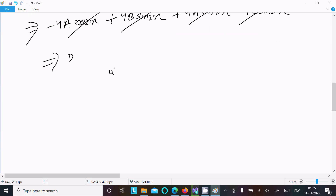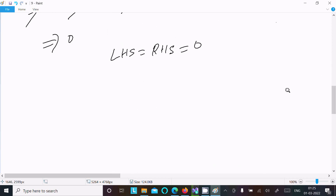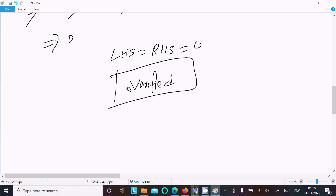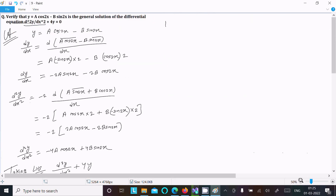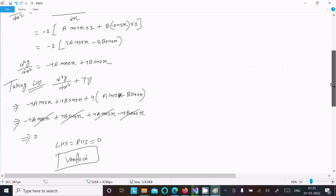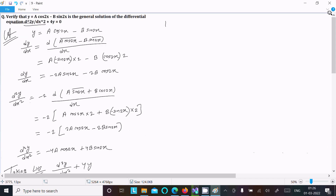Now we can write LHS equals RHS equals 0. This is the general solution of this differential equation and it is verified. To summarize: do the first differentiation, then the second differentiation, then take the LHS — if that equals 0, then this is the general solution of the differential equation. I hope this video was helpful. Thanks for watching, see you next week.